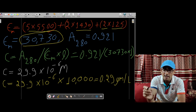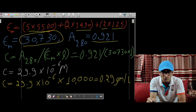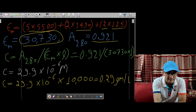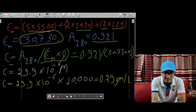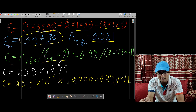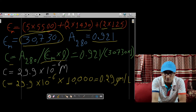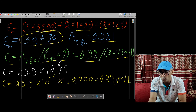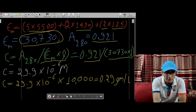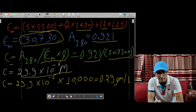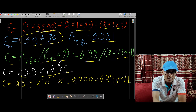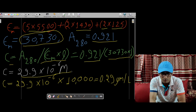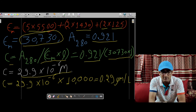The absorbance is given as 0.921. From Beer-Lambert's formula, concentration C equals absorbance at 280 divided by the molar extinction coefficient multiplied by path length. Path length is the width of the cuvette, which is 1 centimeter. So concentration equals 0.921 divided by 30,730 multiplied by 1, which equals 29.9 times 10 to the power minus 6. The unit here is molar — moles per liter. So we have a concentration of 29.9 micromolar protein solution.